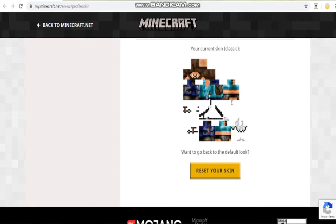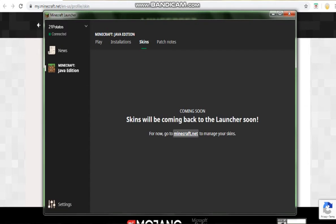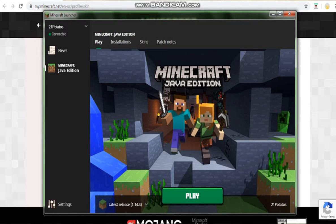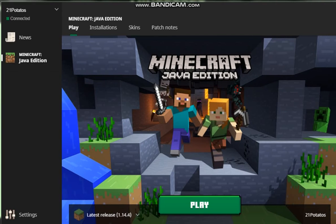If you go back to the launcher, hit play, and you'll be able to use any skin you want in Minecraft. It's really easy, it's not a big deal. So thanks for watching, and I'll see you all in the next video.